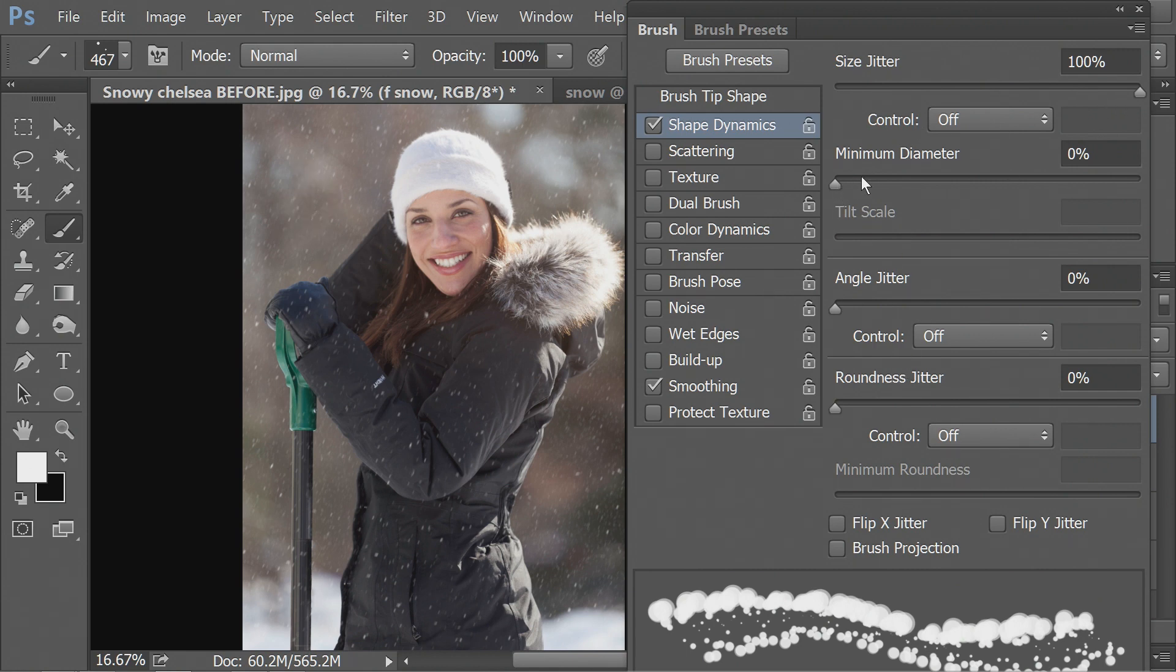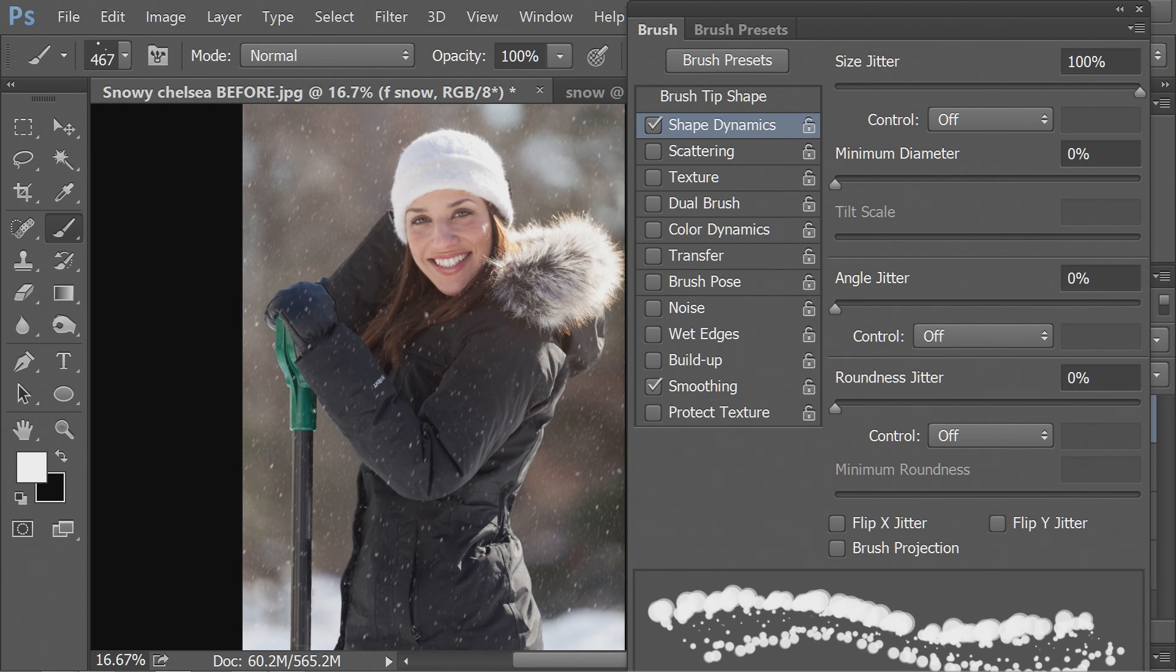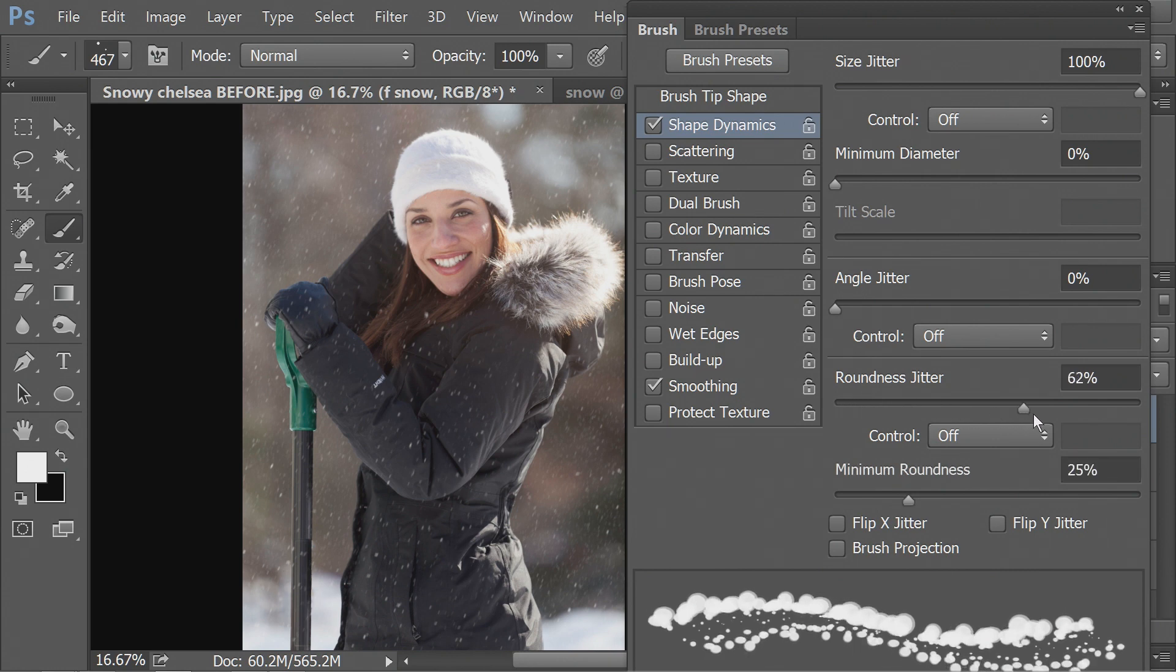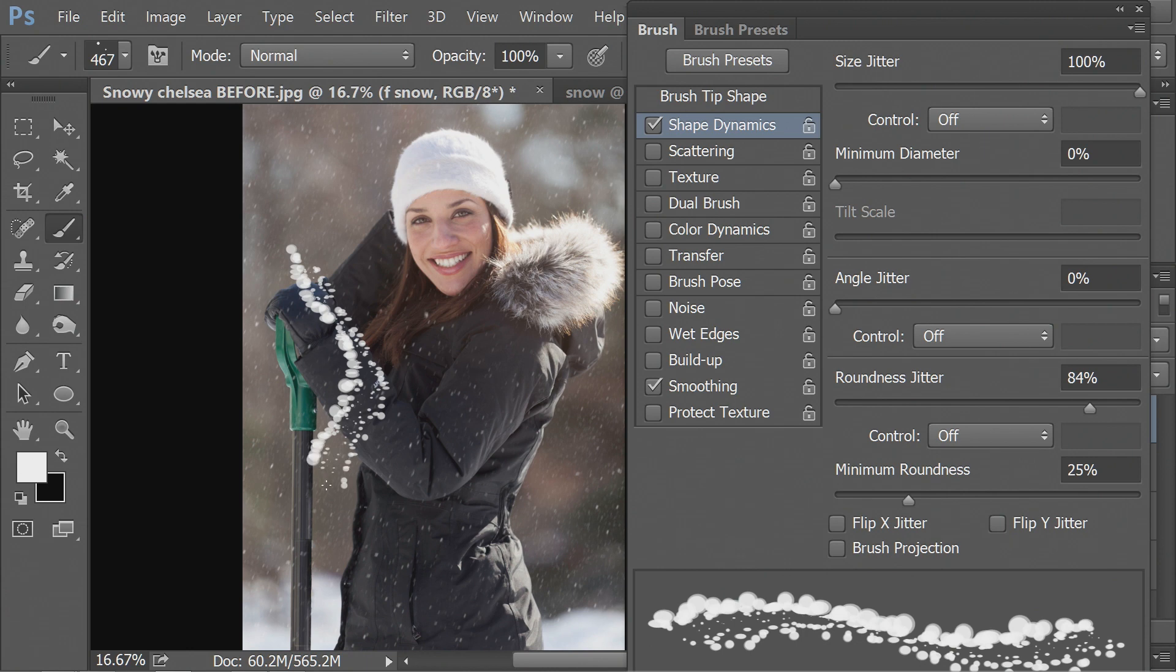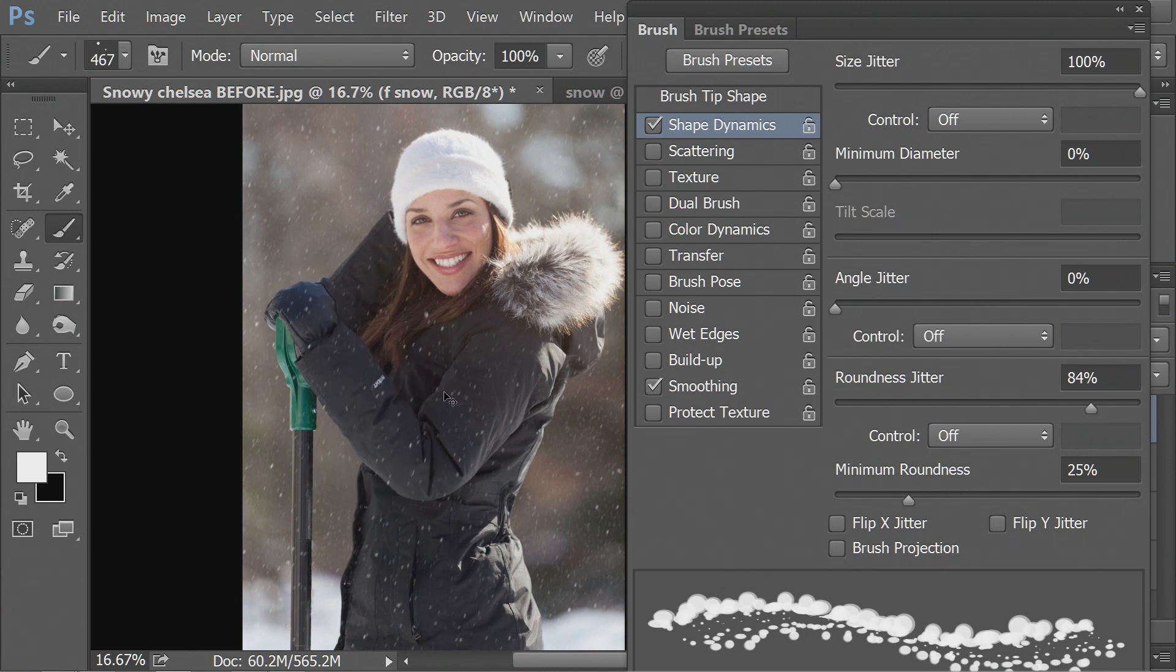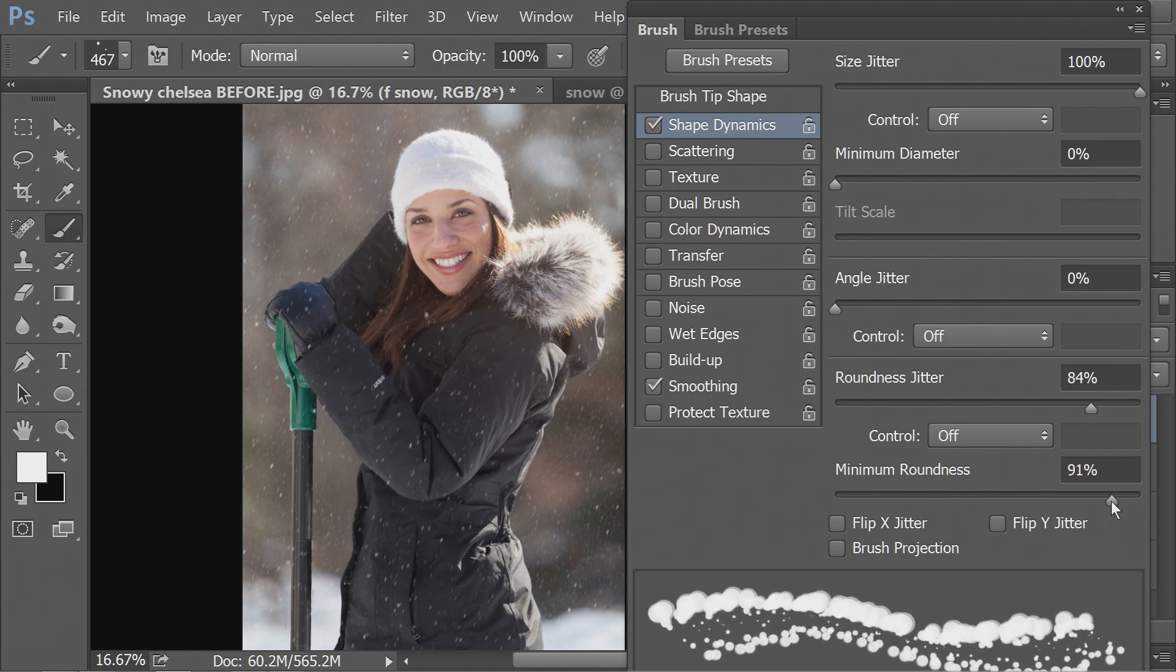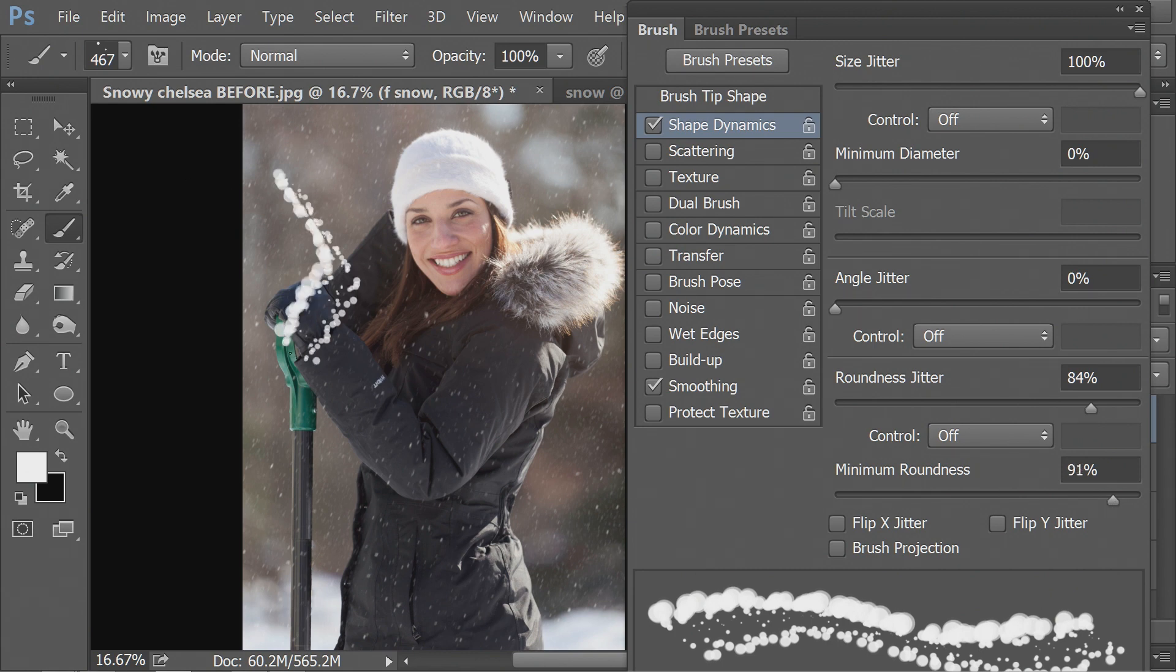So now we have that. We don't want every single snowflake to be perfectly round. So we'll put the roundness jitter on. And you can see now we're getting these elliptical shapes, but too much. So we'll put a minimum roundness so that it limits that.